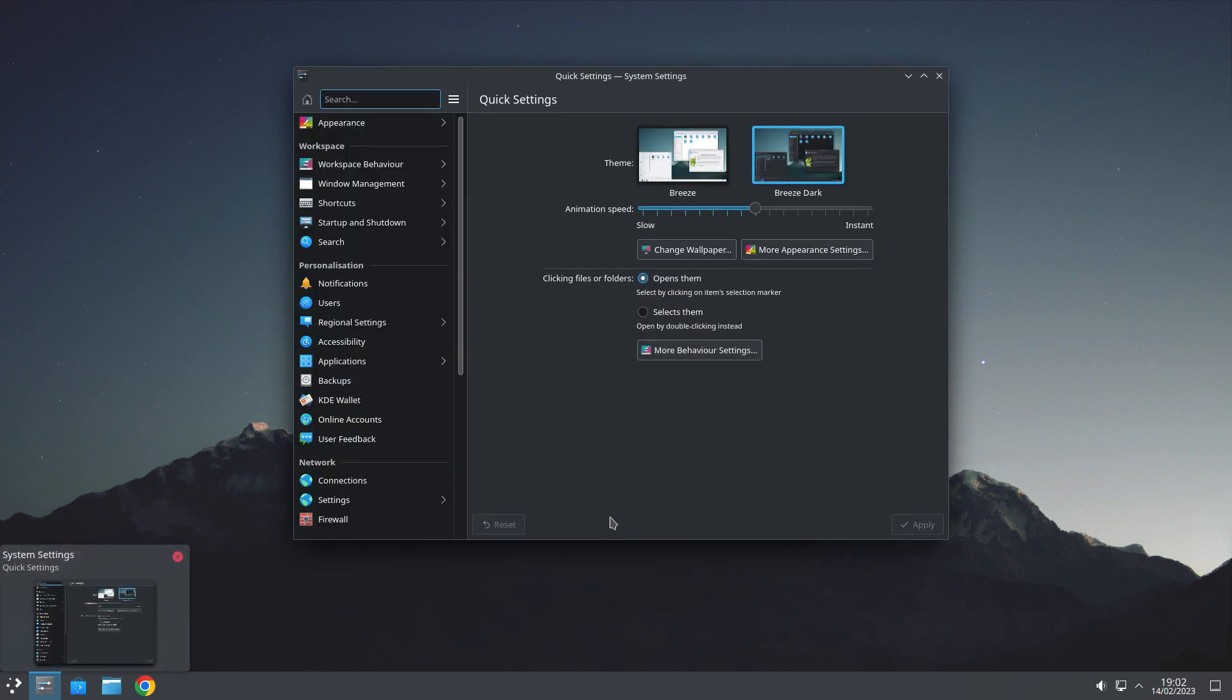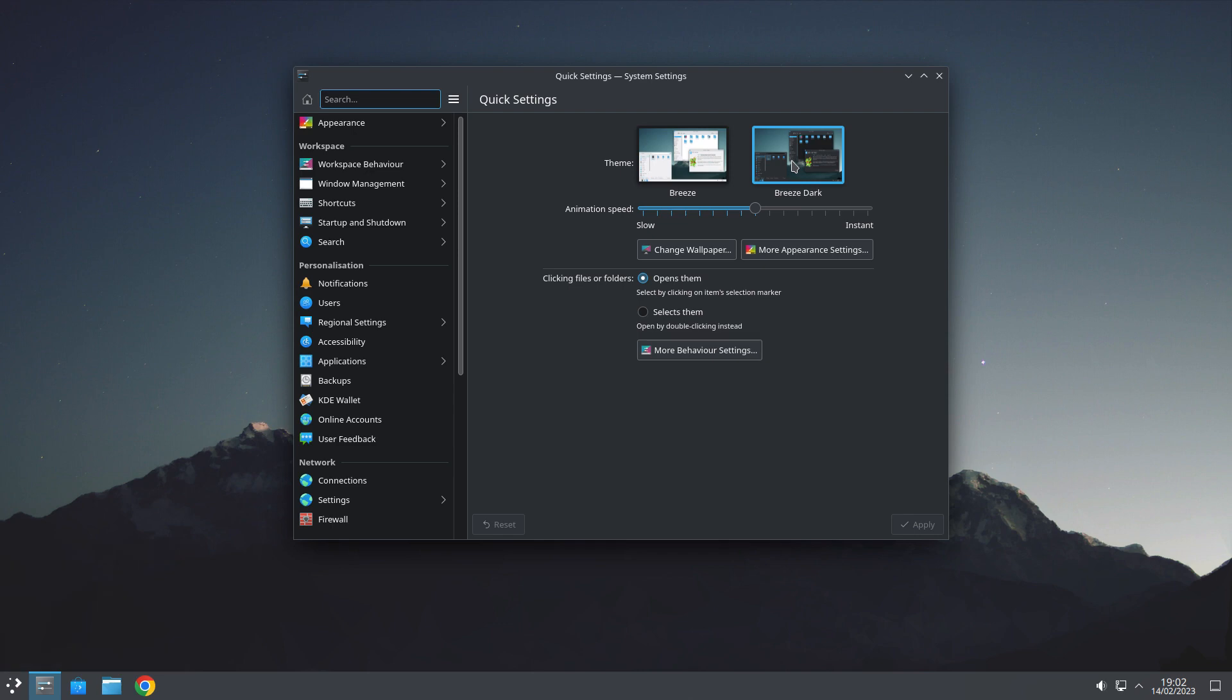And very nice it is, too. Now, I've changed from Breeze to Breeze Dark, because the ordinary breeze is really, really bright, to be honest with you. Too bright for me.